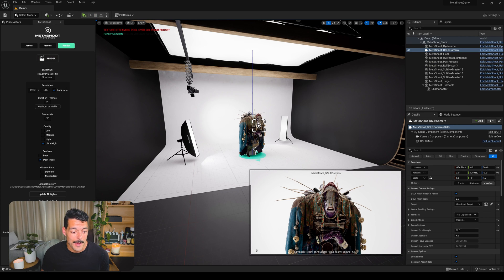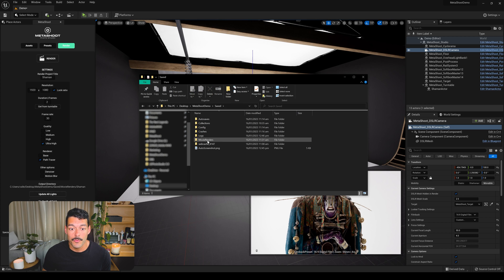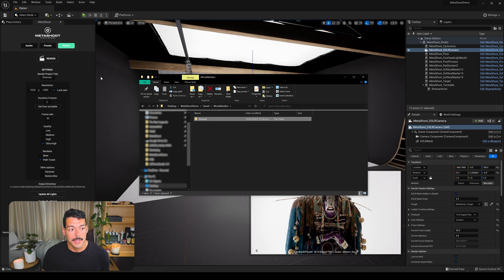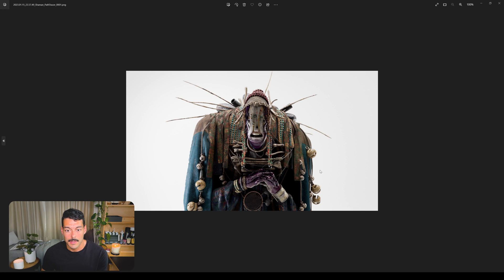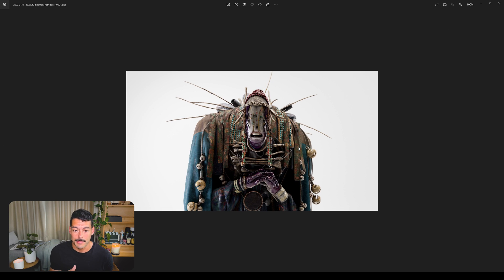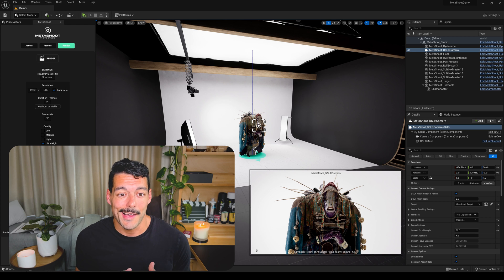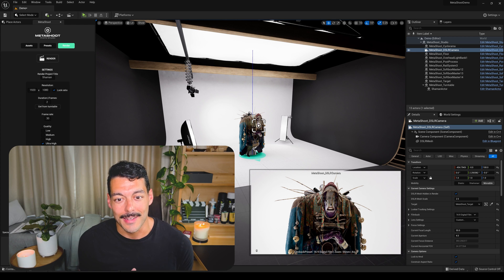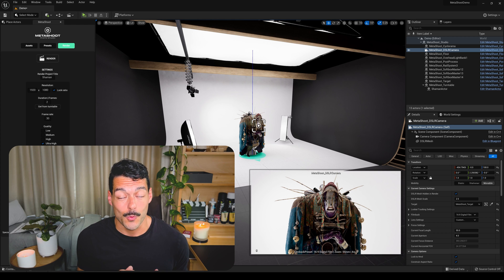Once the render has finished, you can find it in your project folder under Movie Renders — a folder is created with the same name you gave the project. Opening the folder, I get my two frames. This is the beginning of the turntable so it starts rotating; if you set the duration to cover the full turntable you'll get frames from all angles. That's MetaShoot — I hope you like it and enjoy using it. If you have any questions we have a Discord channel; you can find it on the website at metashoot.vinzi.xyz. See you soon!